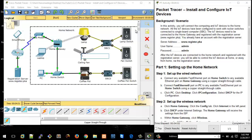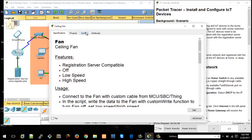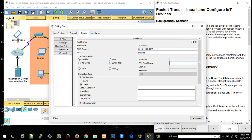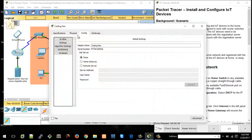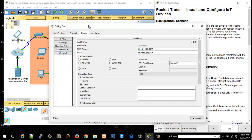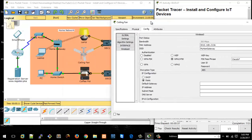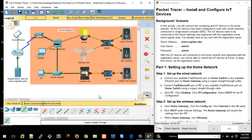For the ceiling fan we do the same thing. Click on the ceiling fan, go to Config, Wireless. WPA2 PSK password is "Cisco IOT" and the SSID should be "my home gateway". After a small correction to the SSID spelling, the ceiling fan is now successfully connected to the network.